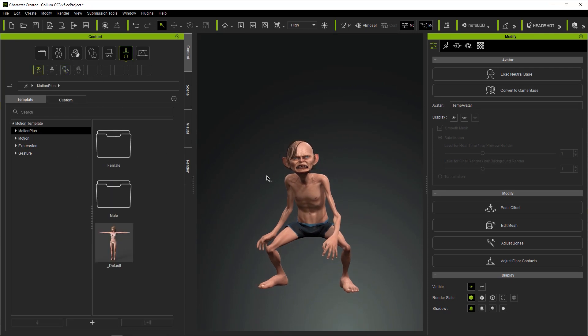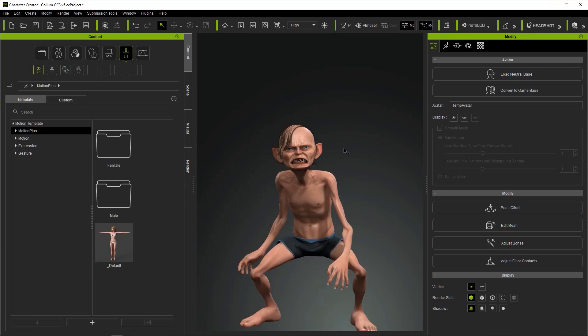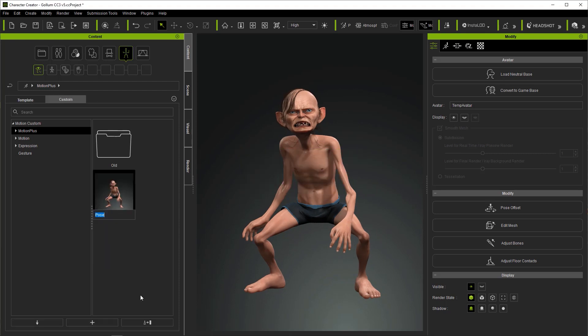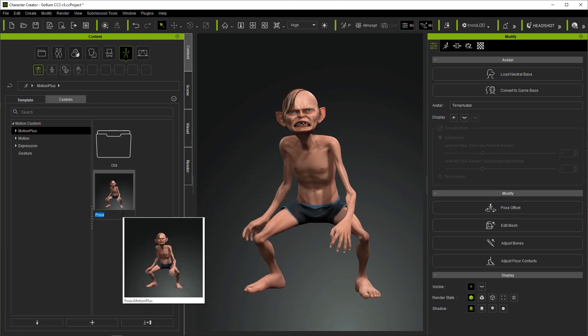The same applies to hair, teeth, skin, and just about any aspect of a character you can think of.